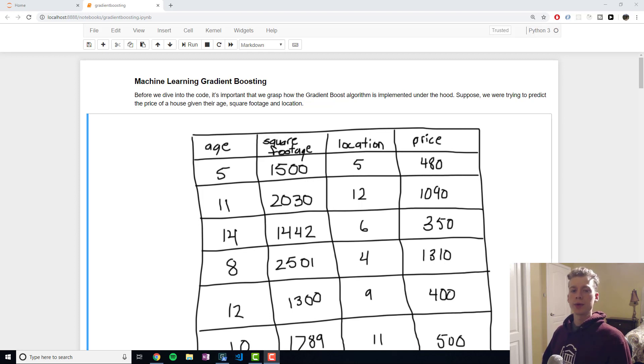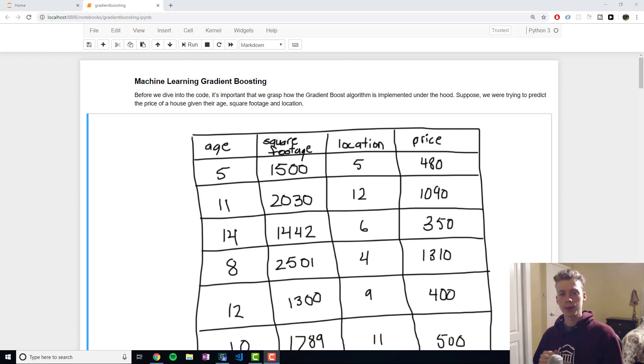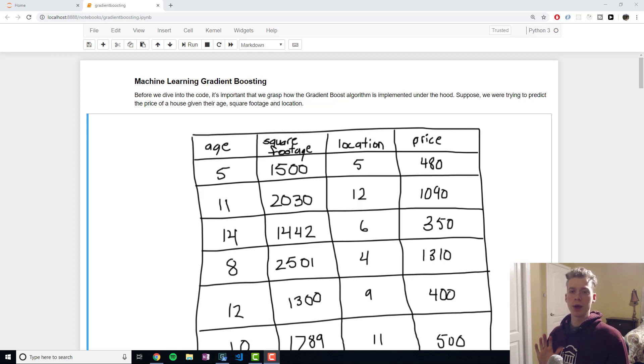Gradient boost is very similar to AdaBoost however in gradient boosting the trees are typically larger ranging from 8 to 32 leaves.